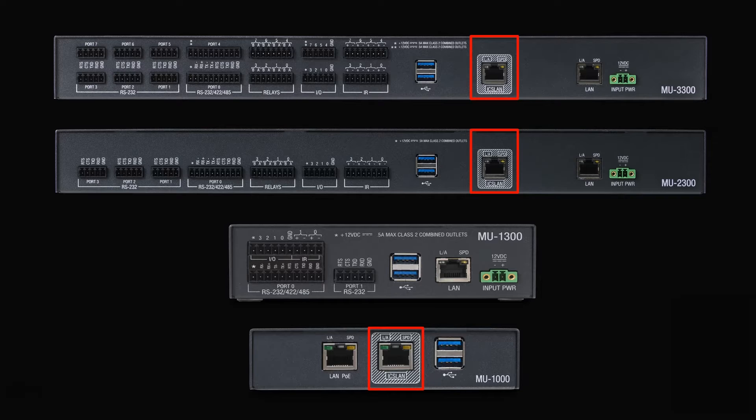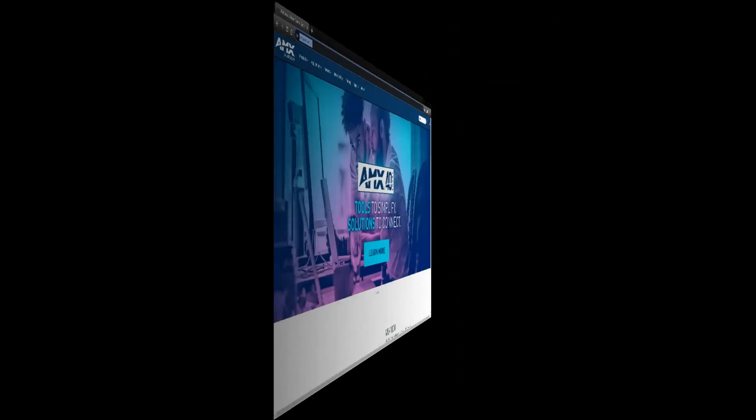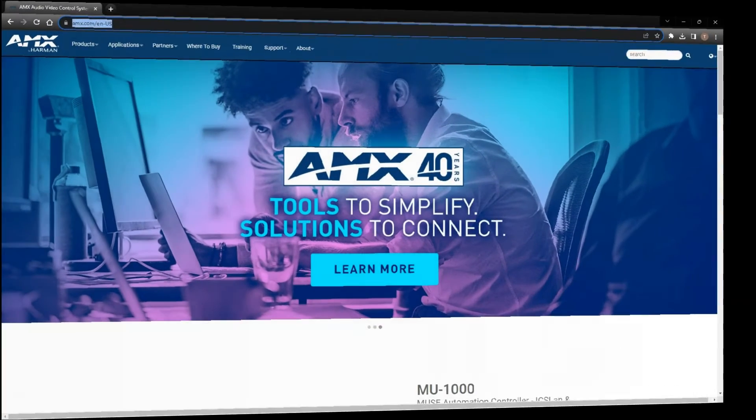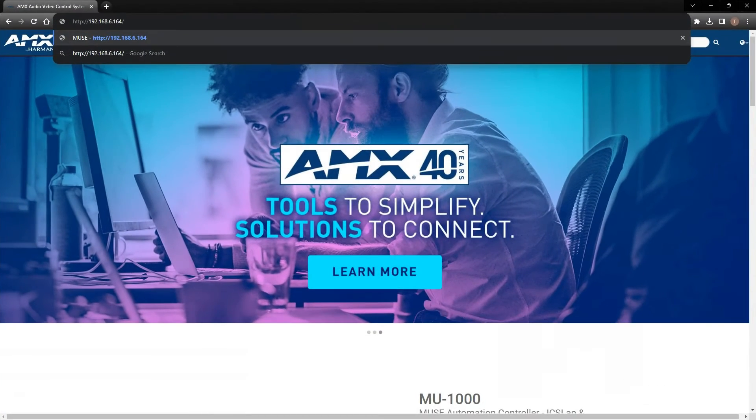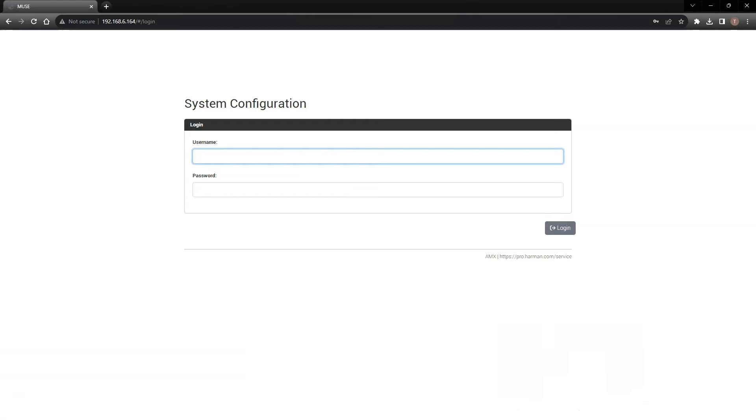Let's dive deeper. I'm going to connect to the web interface of an MU2300. I'll open up my browser and enter the IP address of the controller, 192.168.6.164.